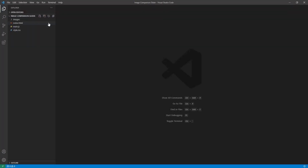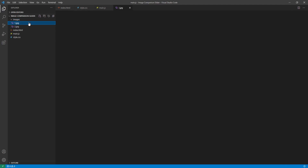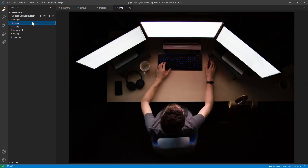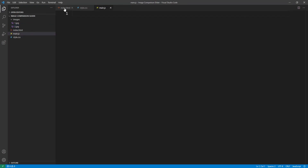This is our starting point. In the projects folder we have three empty files: index.html, style.css, and main.js, and a folder called images containing the two images we want to compare. I named these images one and two — before and after would also make sense. Notice that the human figure in the second image is exactly at the center horizontally, which could come in handy as a visual point of reference.